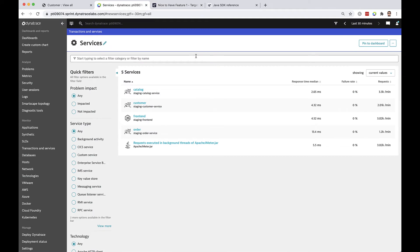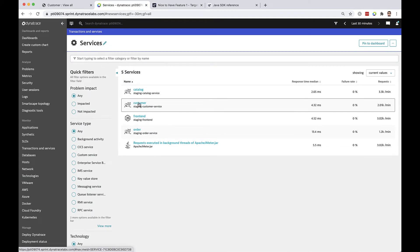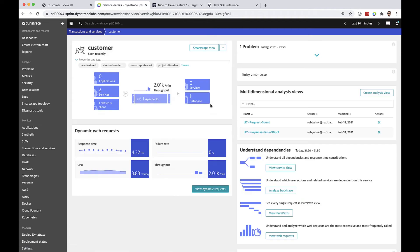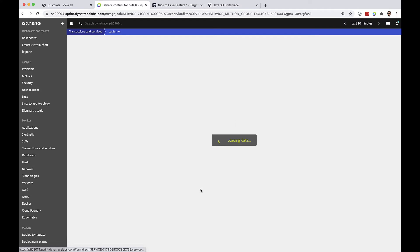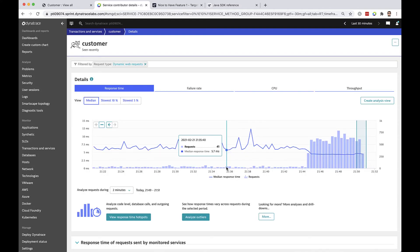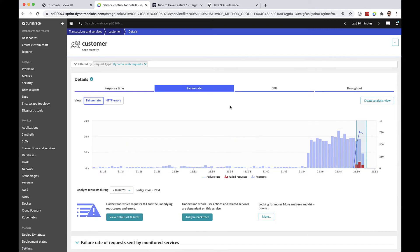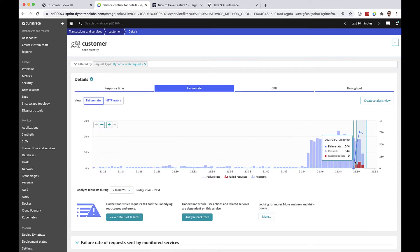Let's go ahead and look on the Dynatrace side where we can see our application as mentioned is a series of services and we're going to drill into the customer service where we can see and monitor the failure rate starting to take place. So here I'm looking at time series data for response time and failure rates and you can see that failures are starting to occur as a result of me changing this flag.